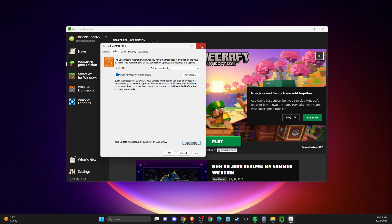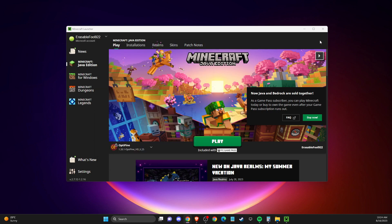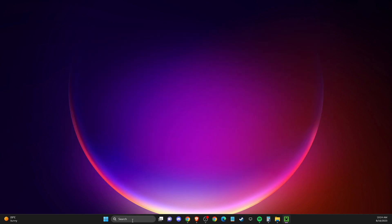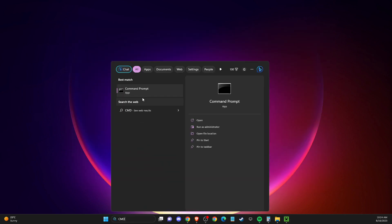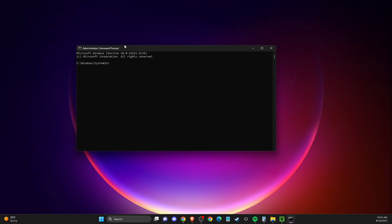If the problem persists, another thing you can do is reset your network connection and change your DNS server addresses to Google's. Open up CMD or Command Prompt, right-click on it, run as administrator. Then write: ipconfig /flushdns.